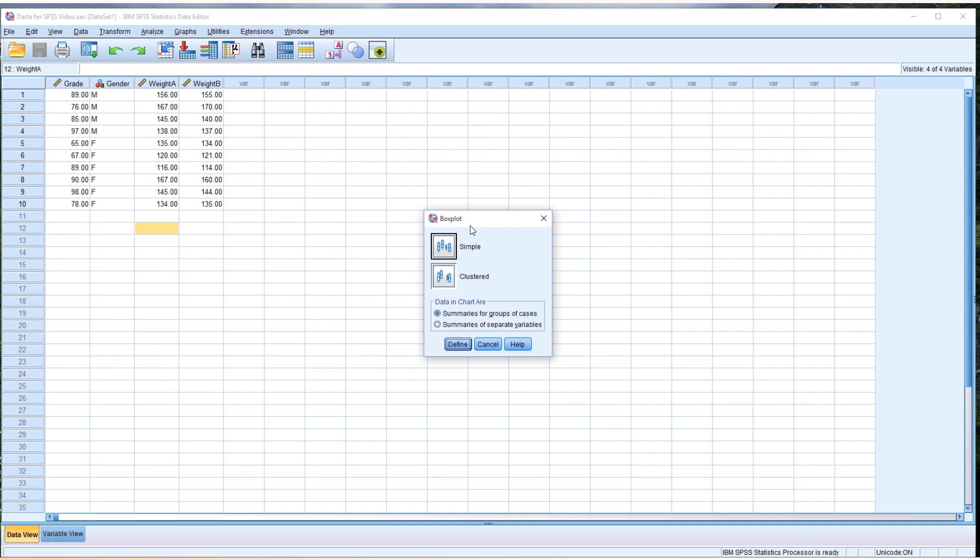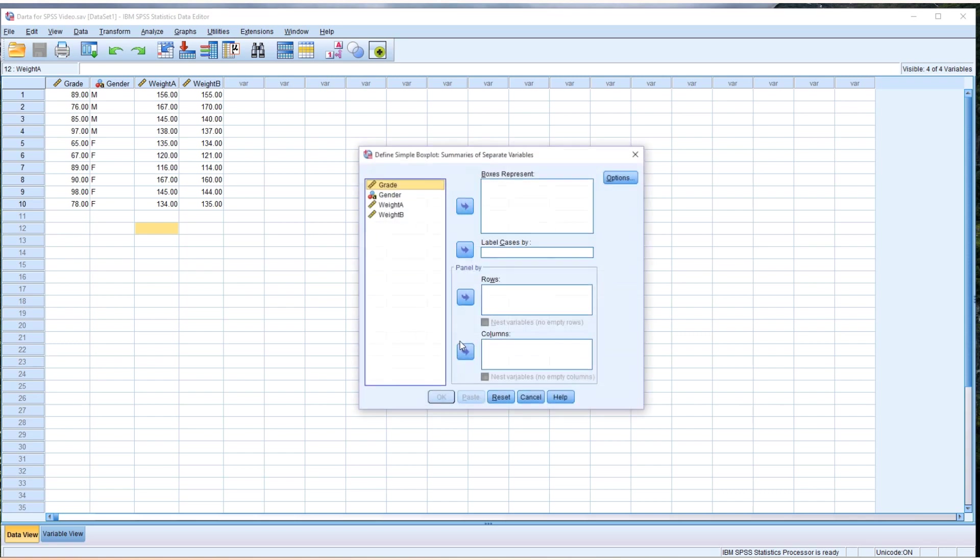We're going to keep this as simple, but data in chart area should be summaries of separate variables, because I'd like to show weight A and weight B separately. So click summaries of separate variables, then Define.